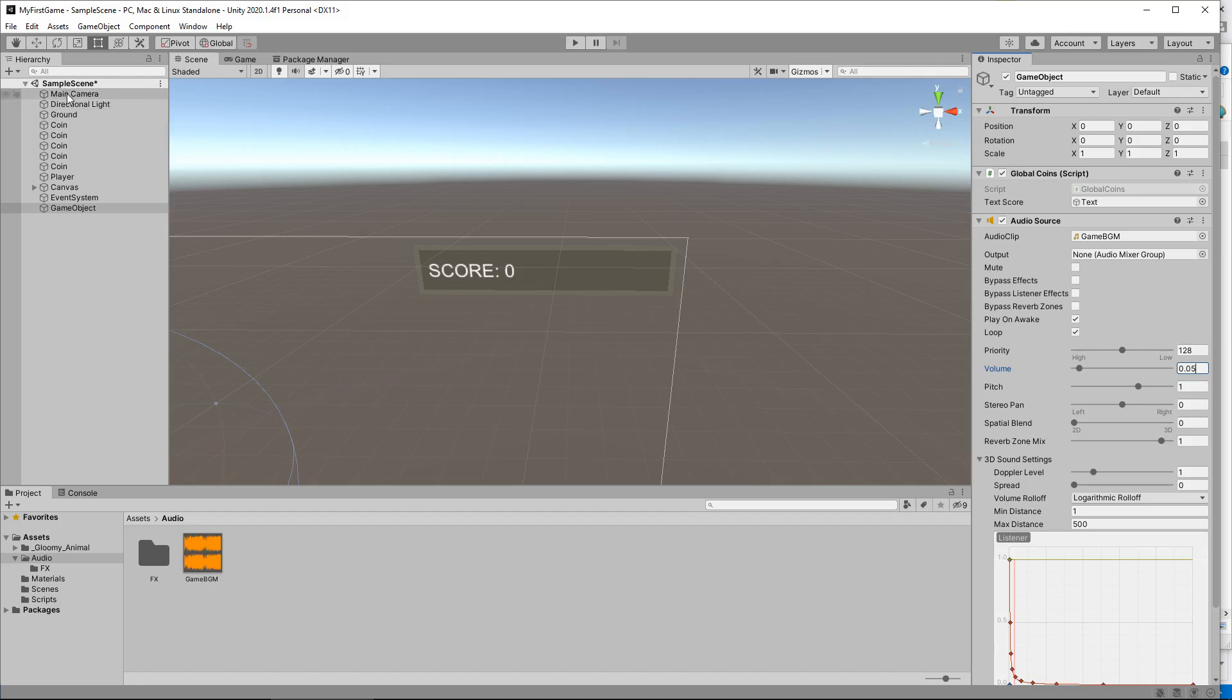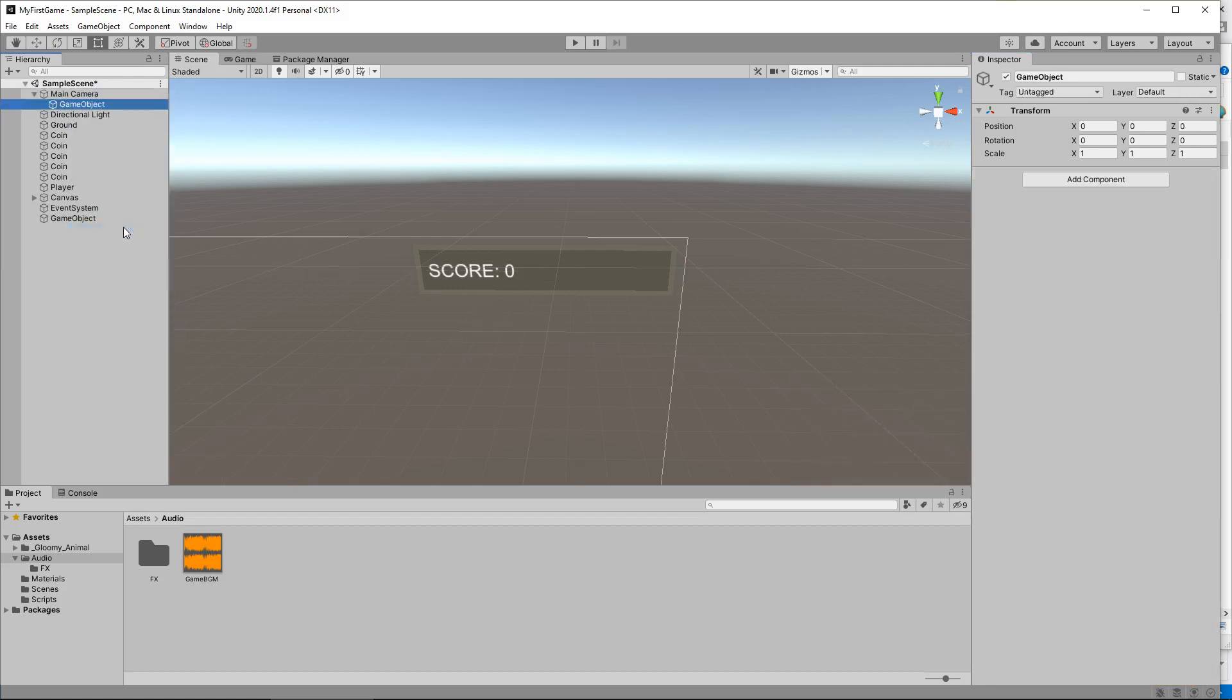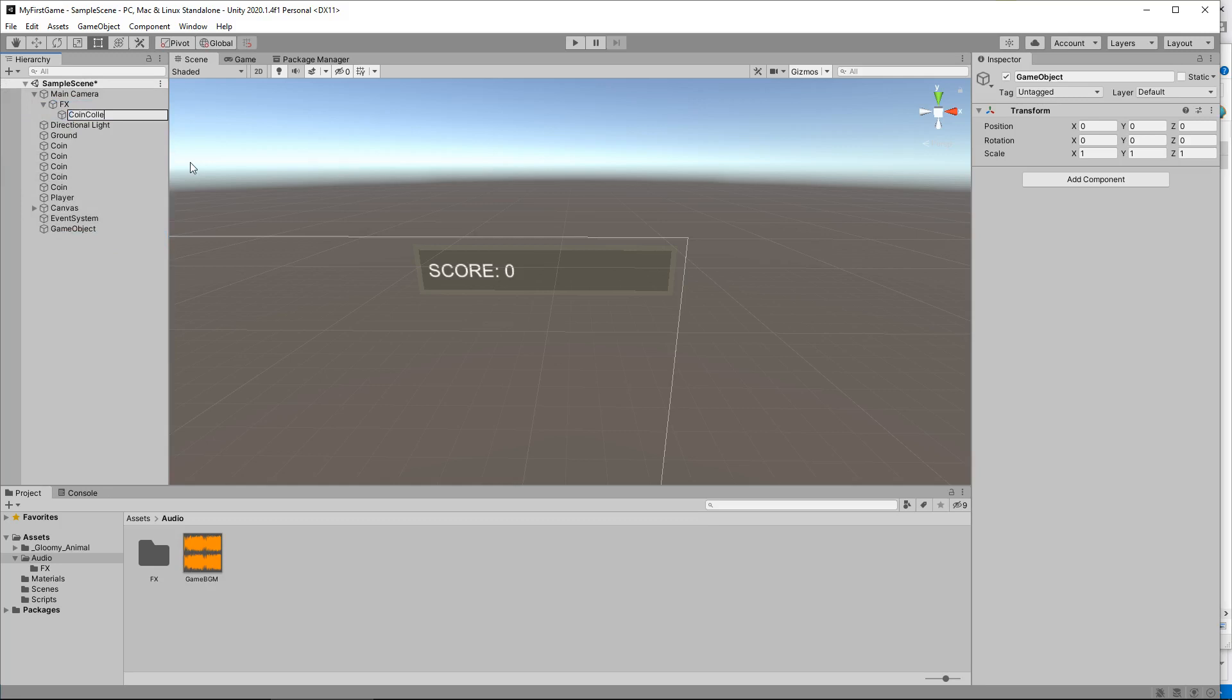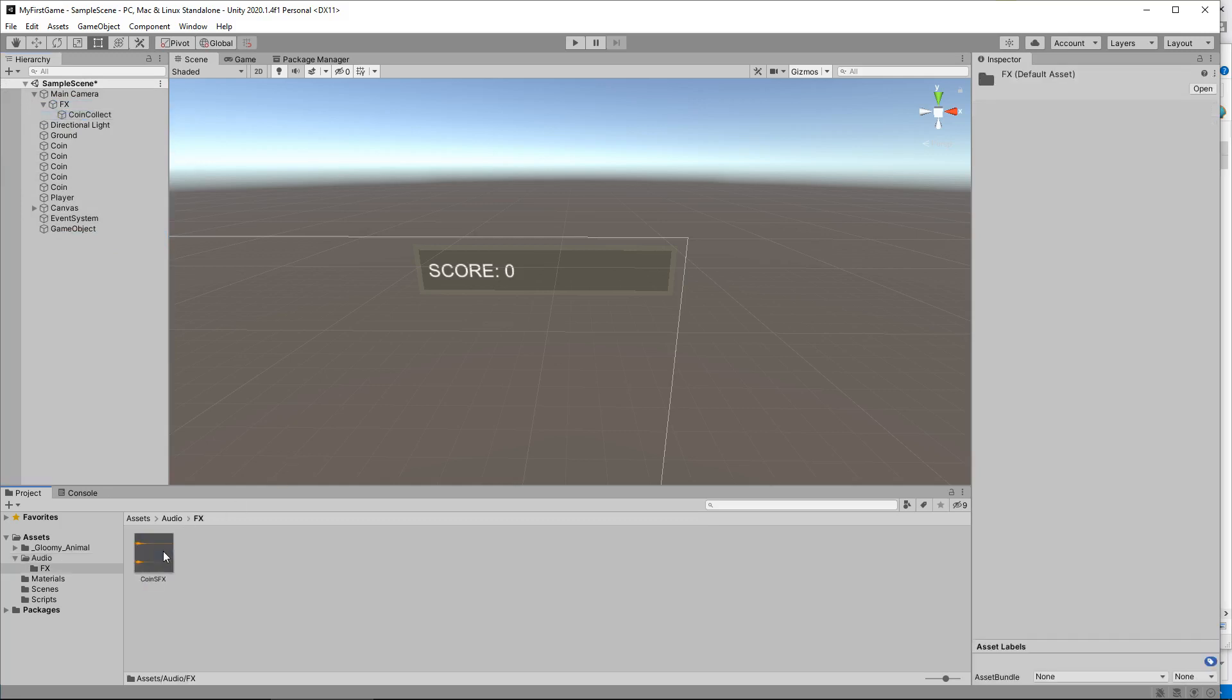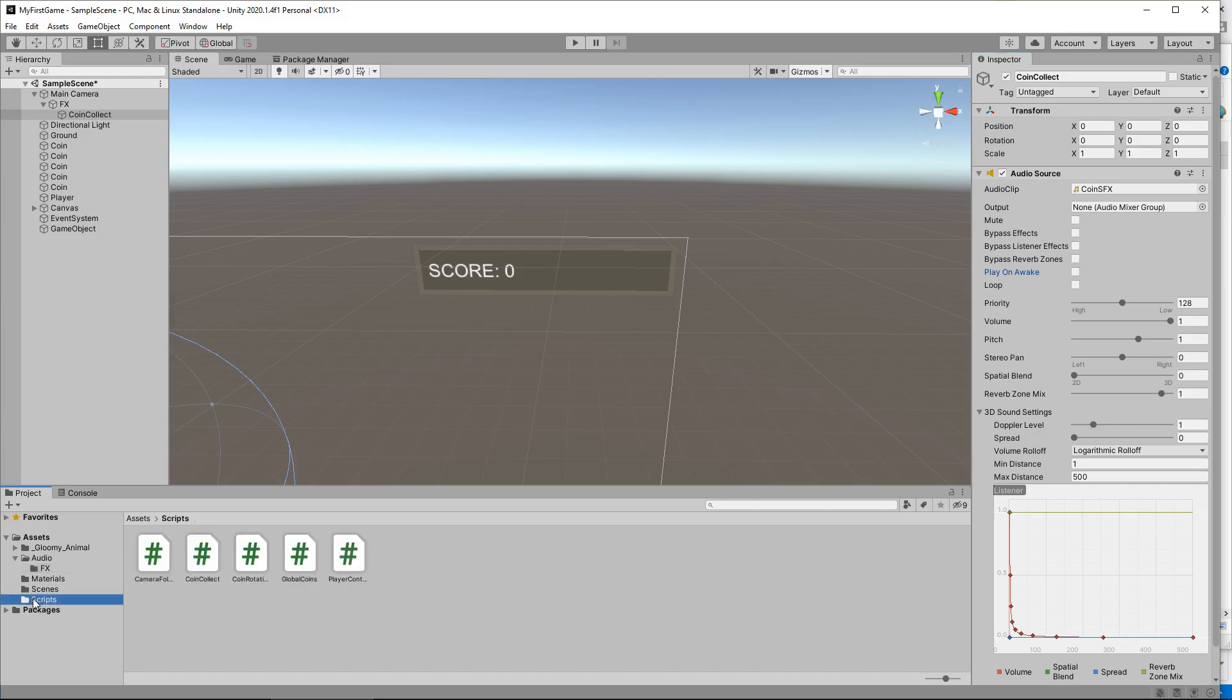So next thing we need to do is we need to add some sound effects for when we collect the coins. And I'm going to do this on the main camera. So I'm going to right click, create empty, we'll have this as FX. And in here I'm going to right click, create another empty object and I'm going to call this one coin collect. This time let's go to our FX folder and drag and drop coin SFX onto the object up here. Like so. Now what we need to do is untick play on awake. The reason we do that is because we only want to be able to play this audio clip via script. We don't want it to play straight away.